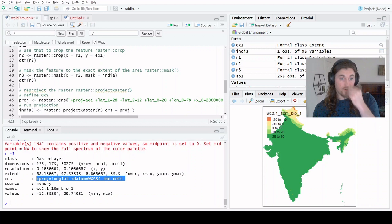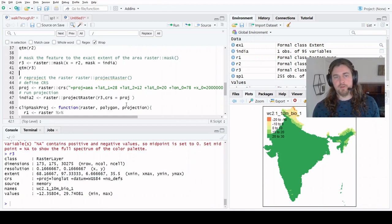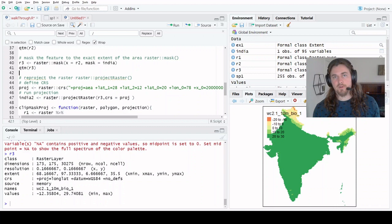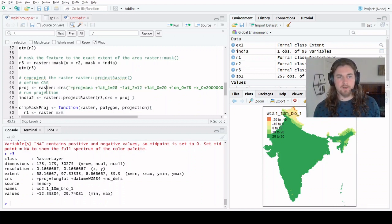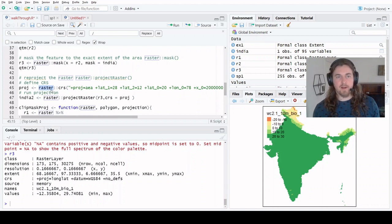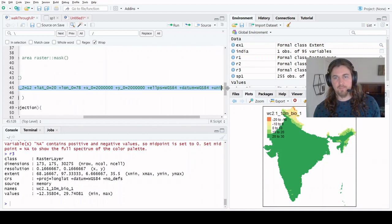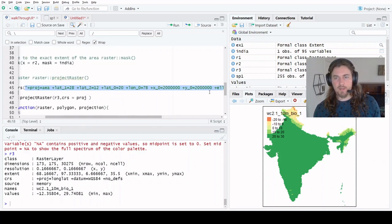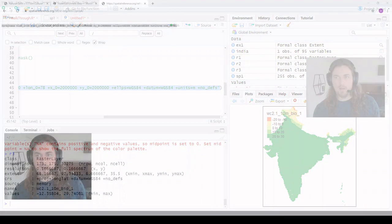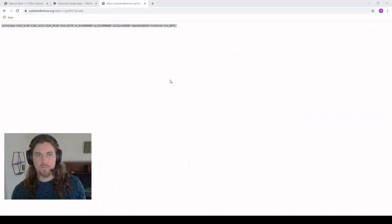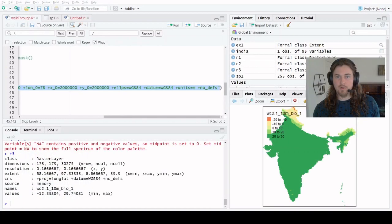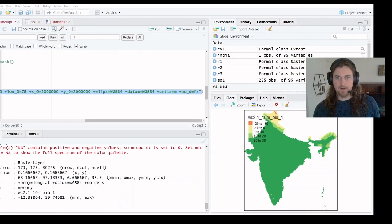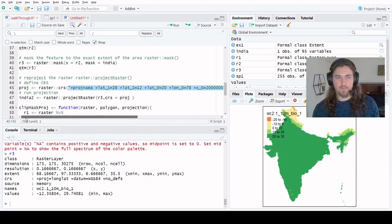In order to project this, we need to do two things. The first one is to create a CRS object, a coordinate reference system object. We use the library raster here, the function CRS, and then we just pass it the string that we got from our spatial reference website here. So I just copied and pasted this, brought it into the code, and dropped it in here. If we run this, let's just take a look at what this object is.